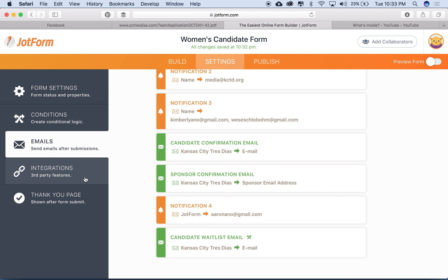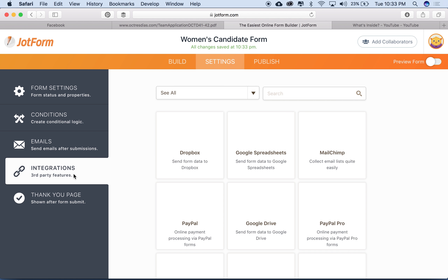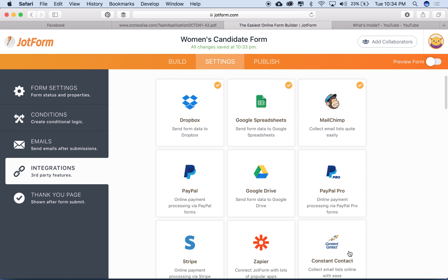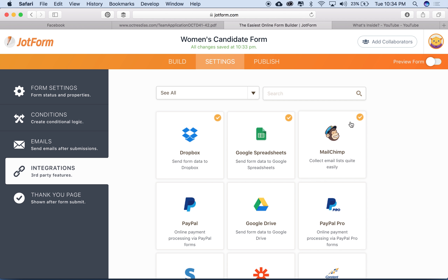If I go over to the left-hand side and click integrations, JotForm has a lot of free integrations that really work to our benefit. We use Dropbox, Google Spreadsheets, and MailChimp. Your community may use Constant Contact — we'll cover that in a different series. Our community loves MailChimp because we have the flexibility of building very pretty emails.